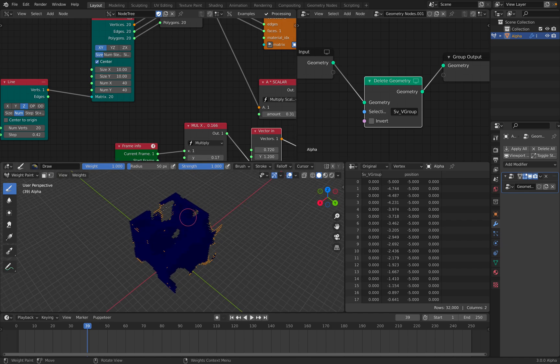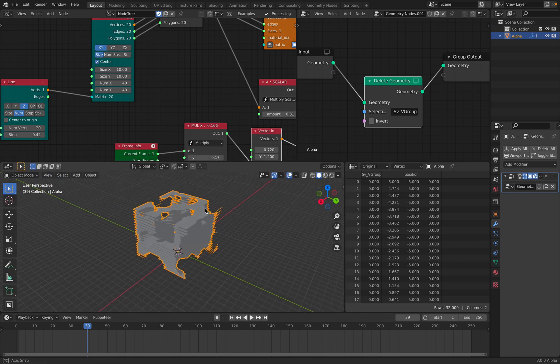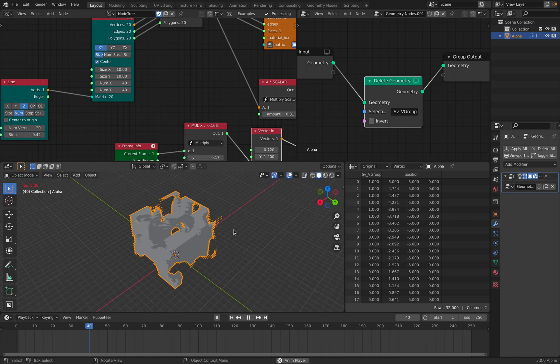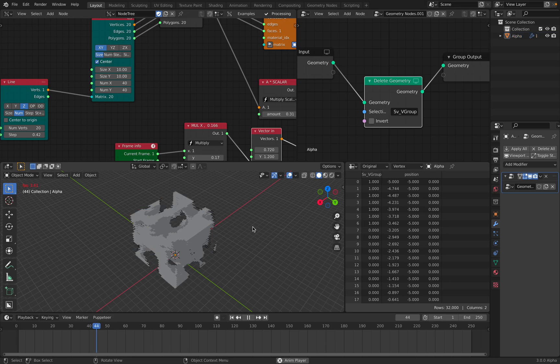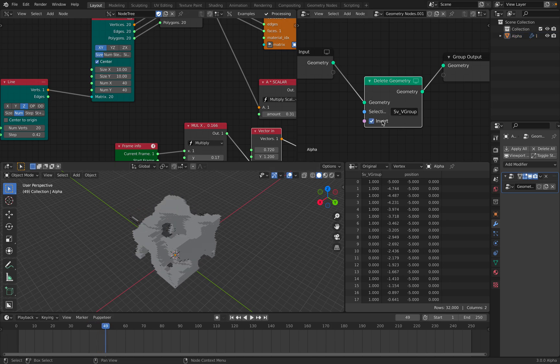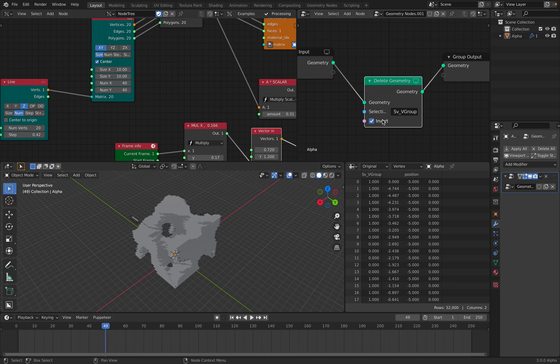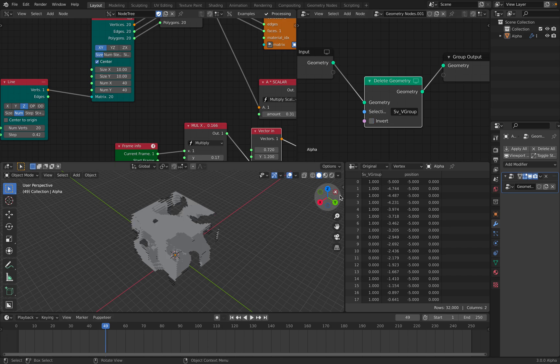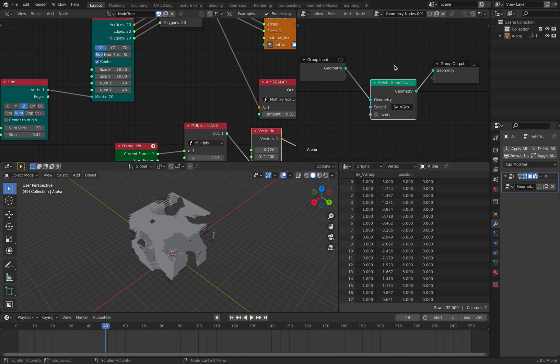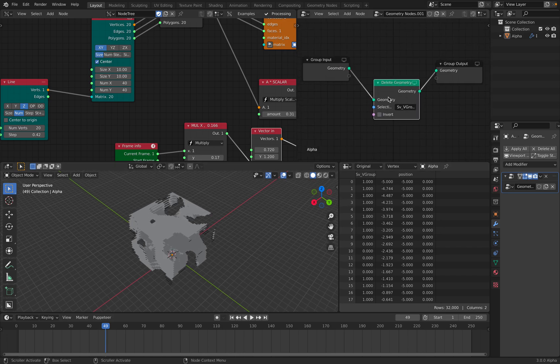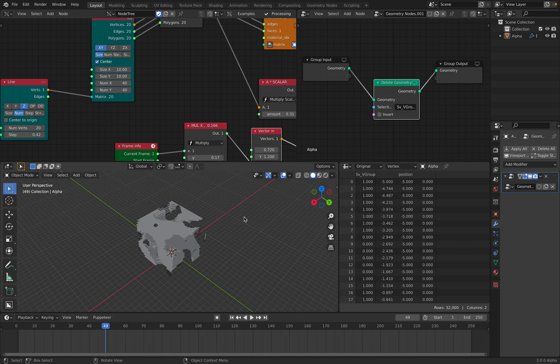So this noise will do the cutting for us. That's why we have this result. Let's go back to object mode. And we can invert it. We can invert the weight. So this is the new node basically. It's super simple but it's really useful.